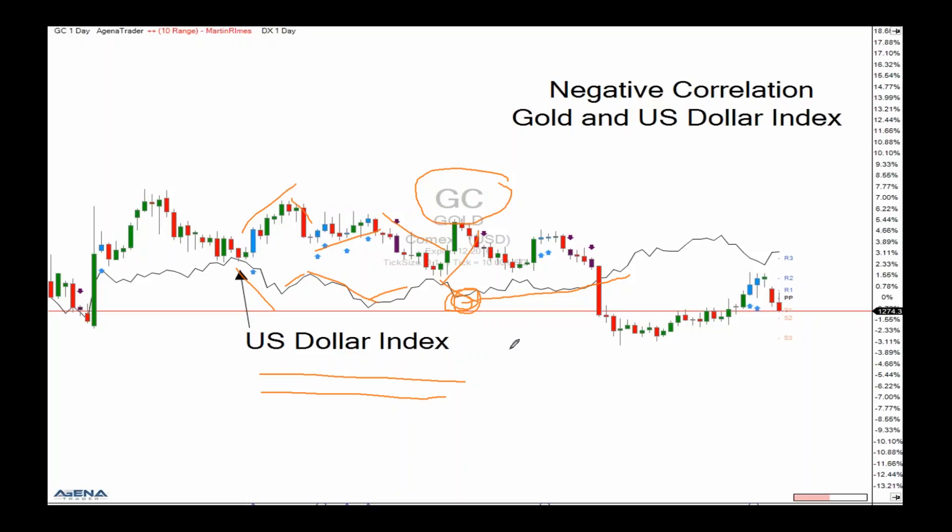Silver follows gold more often than not — they ride in the same car. The Brazilian real: if the Brazilian real is falling, that makes grains in Brazil more competitive. Coffee tends to rise with the Brazilian real, unless there is some type of supply problem or perceived problem, and then coffee will rise on its own.